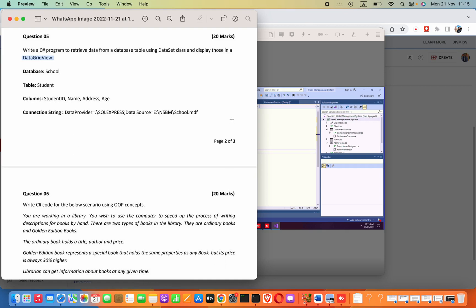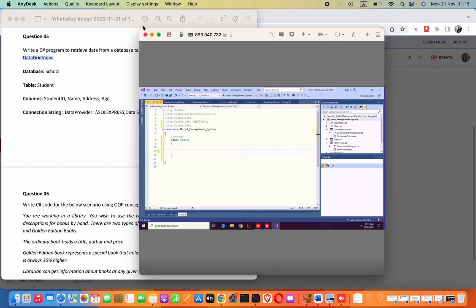In this video we are going to see how we can connect with a SQL database, read data, and show those data in a DataGridView. The first thing I'm going to do is create a new Windows Form in our Visual Studio project.